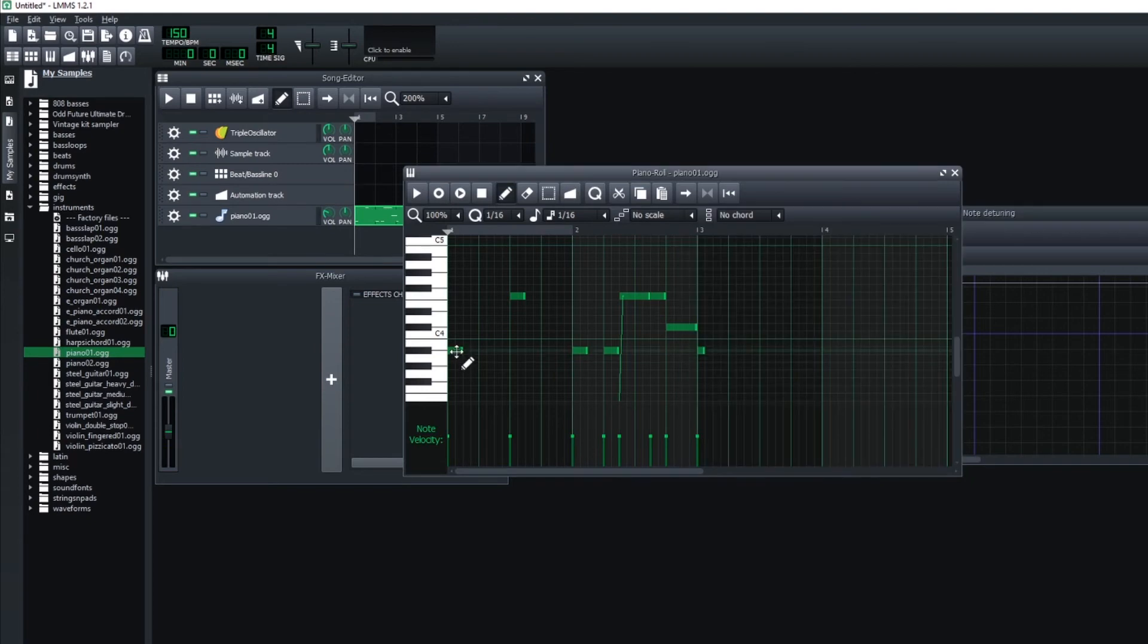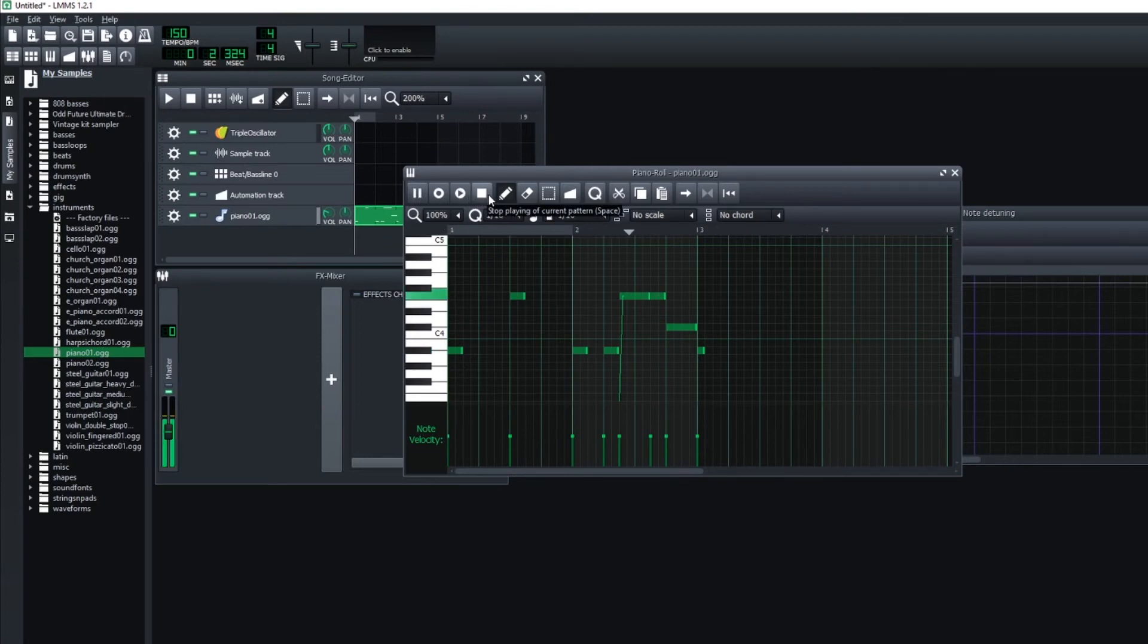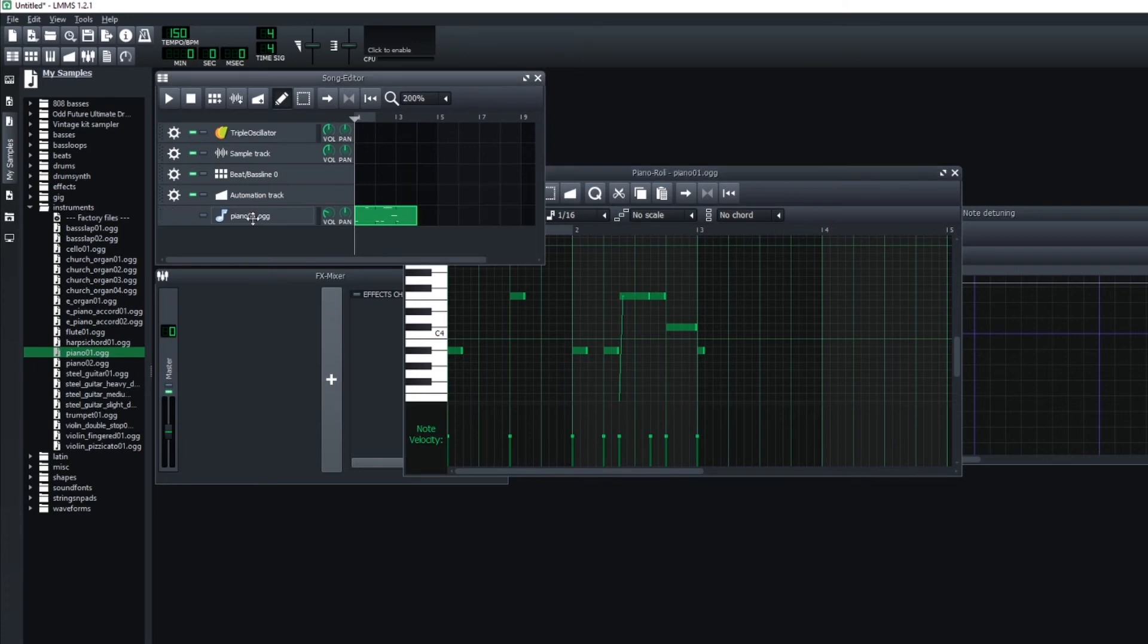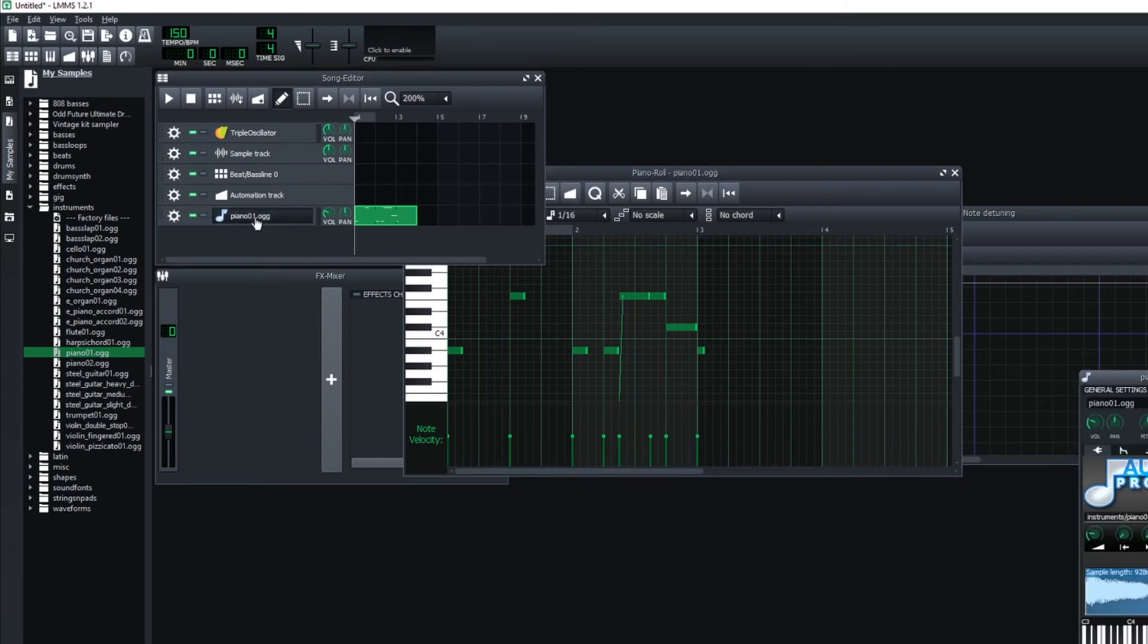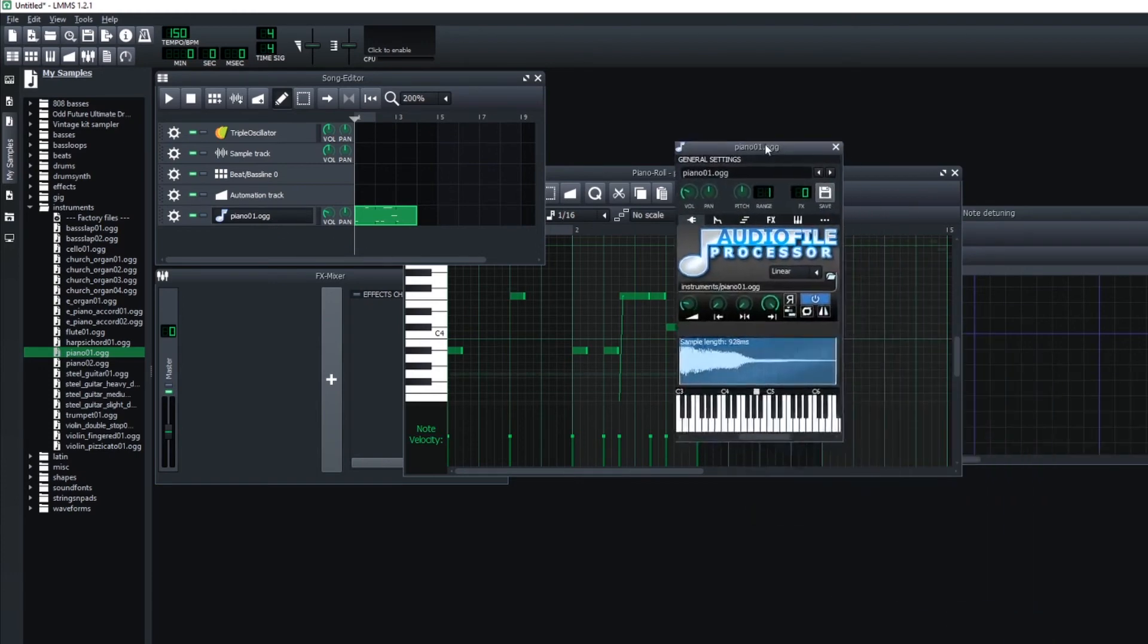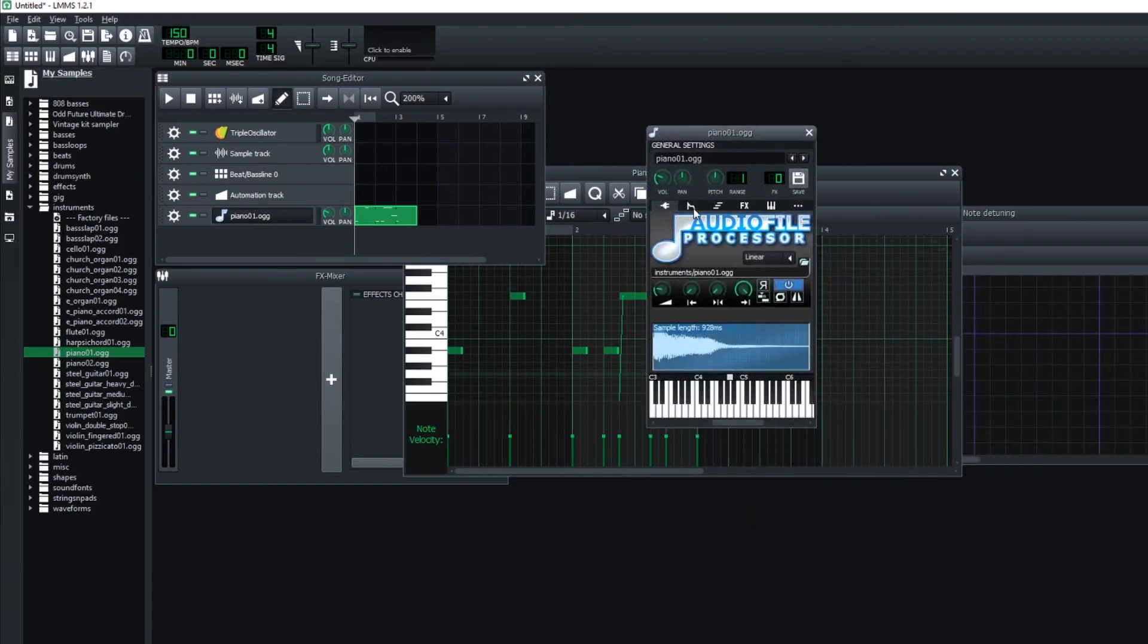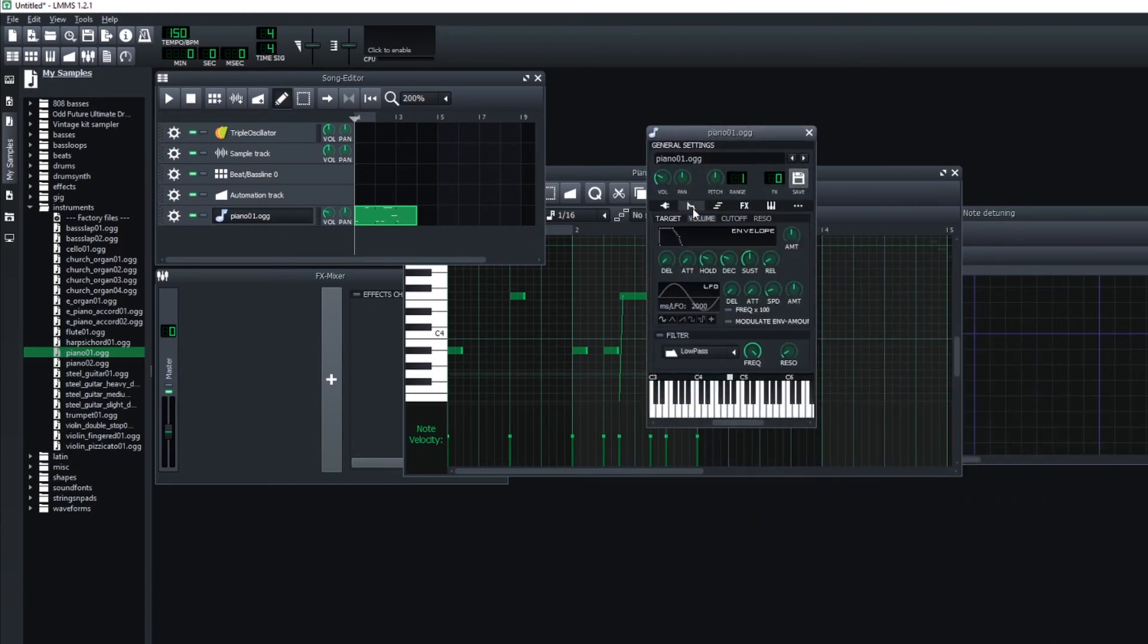And what you'll notice is that at the end of each of those piano notes, there's a sort of clicking sound where the instrument cuts off abruptly. To fix that, what you can do is click on where it says piano, click on your sample, bring this up, and navigate over to this envelope tab.